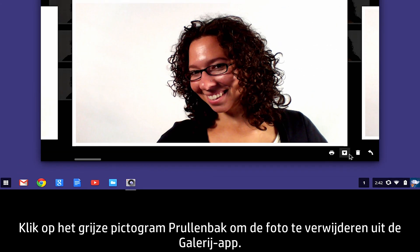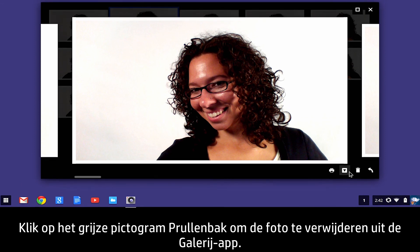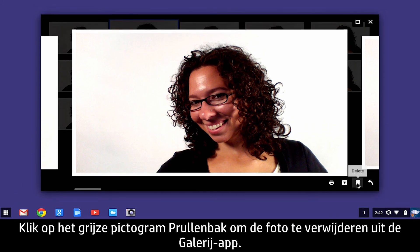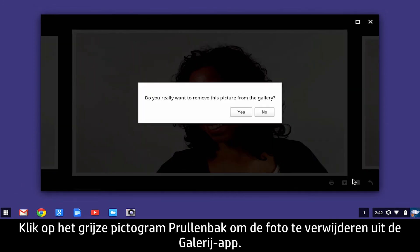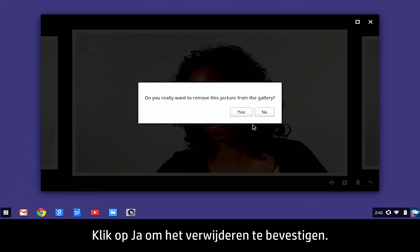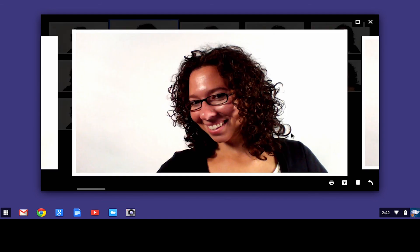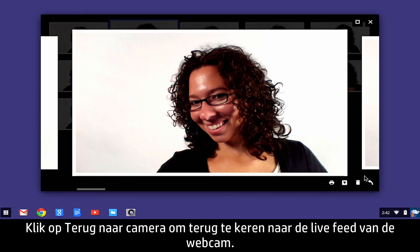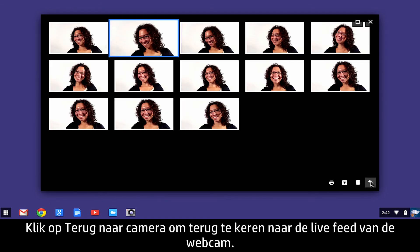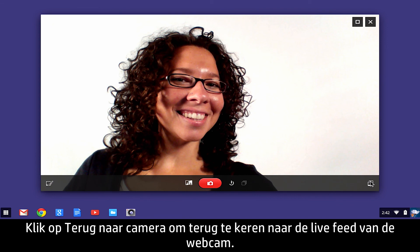To delete the photo from the gallery app, click the Trashcan icon button and click Yes to confirm the deletion. To return to the webcam live feed, click Back to Camera.